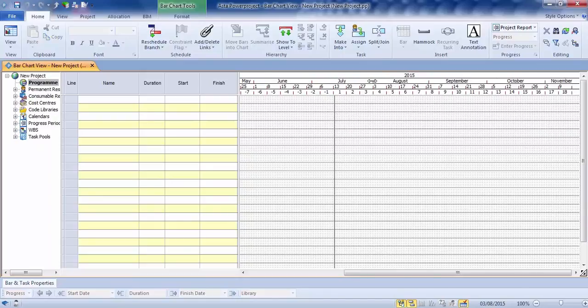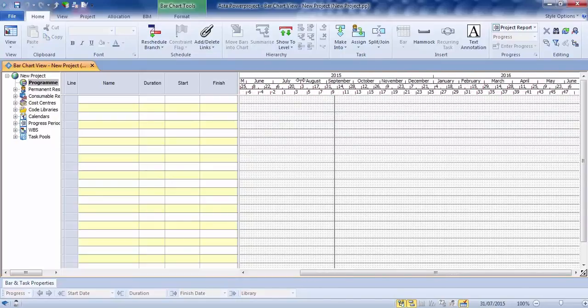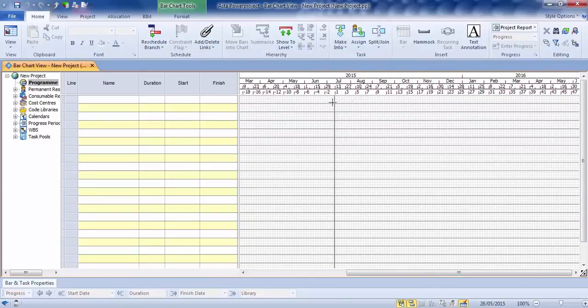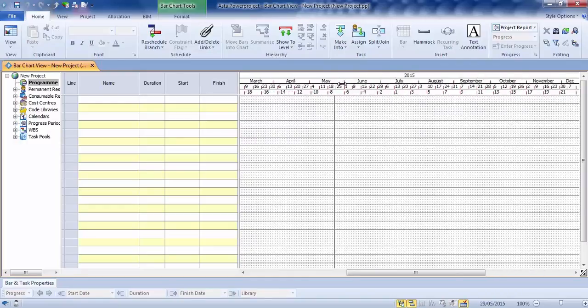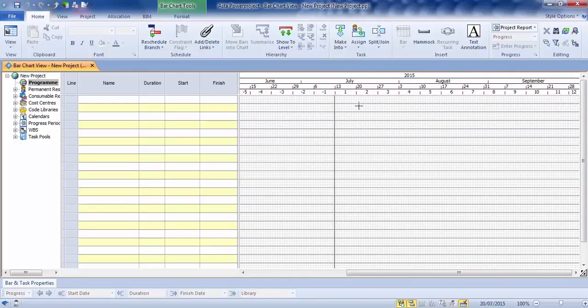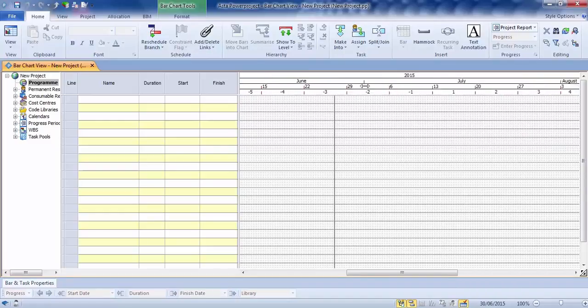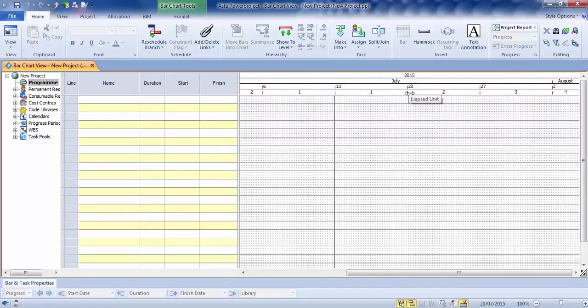We also have a scalable date zone at the top. By clicking on the little red tag marks, we can squash the area down. So you're looking at 2015, 2016. Or you can stretch it right the way up if you're doing short-term programs and just look at a few weeks worth, like so.